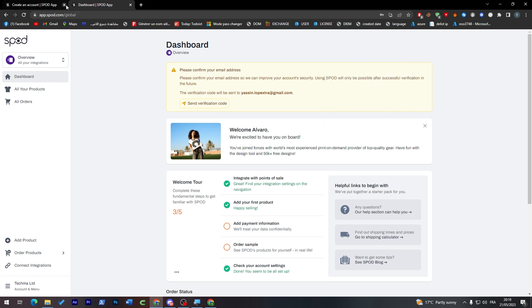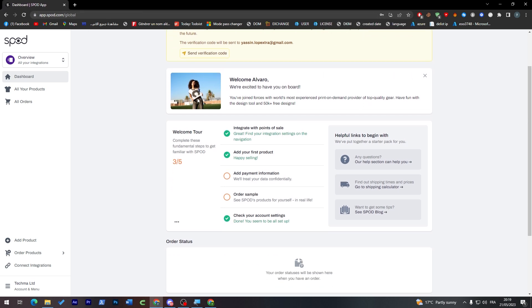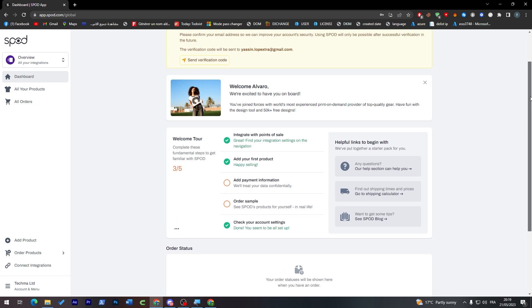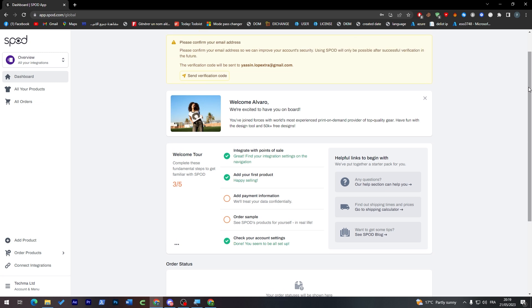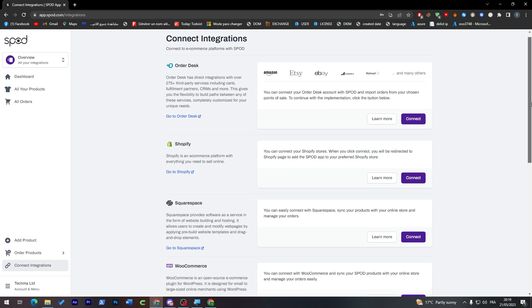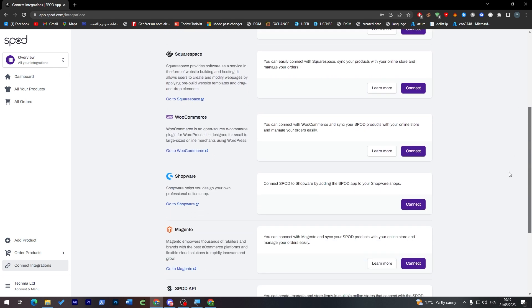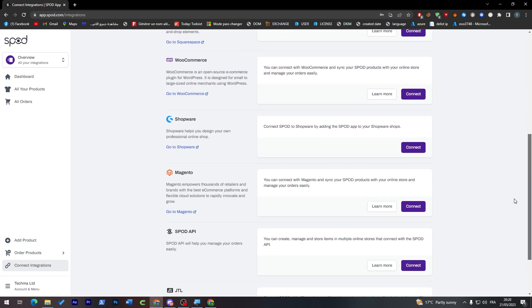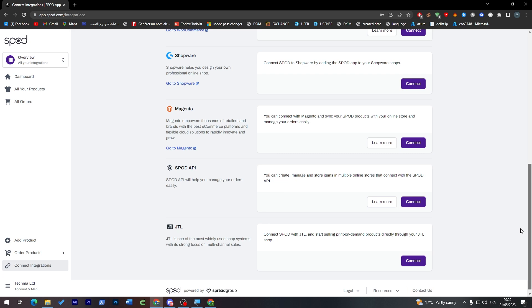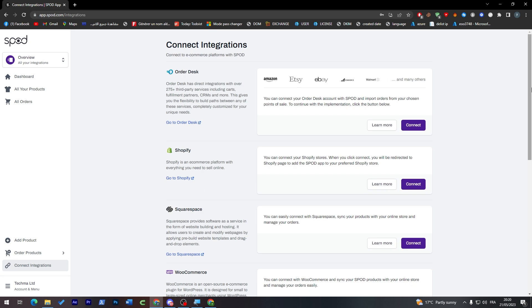I have successfully created my account, everything's good and signed into it. Now on the home page, what should we do next to actually integrate and merge Spot with WooCommerce? Click on this Integrate, and here you'll find Order Desk, Shopify, Squarespace, WooCommerce, Shopware, Magento, Spot API and GTA.